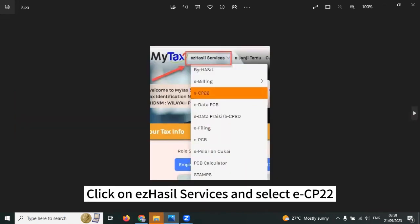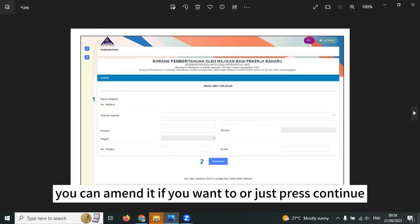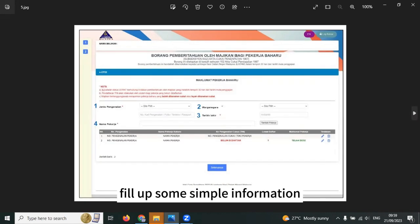Click on Ezek Hasil Services and select E-CP22. Your company info will be displayed over here.